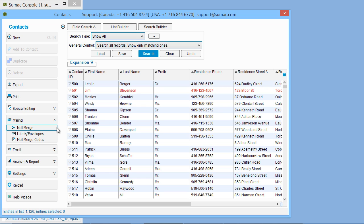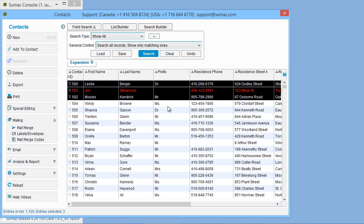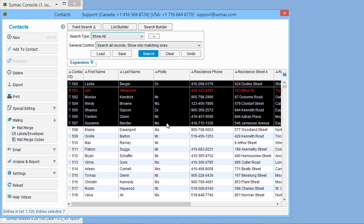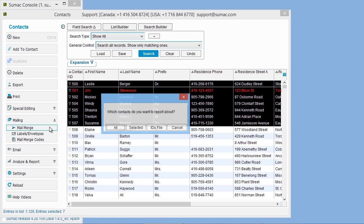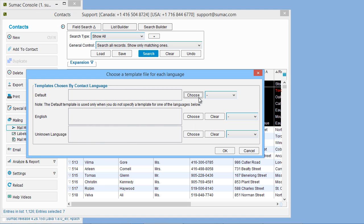Select the records for which to create personalized documents. Then click MailMerge. SUMAC prompts you to choose your template.